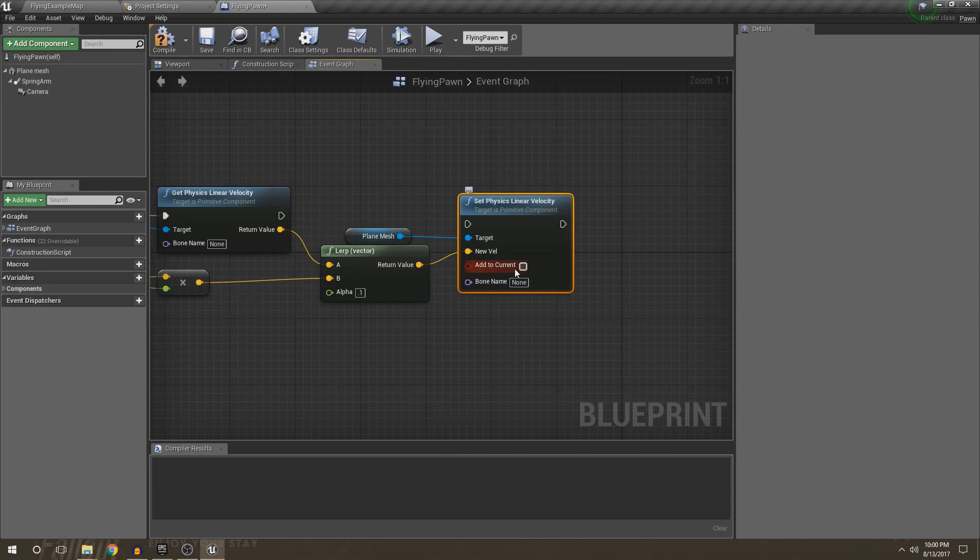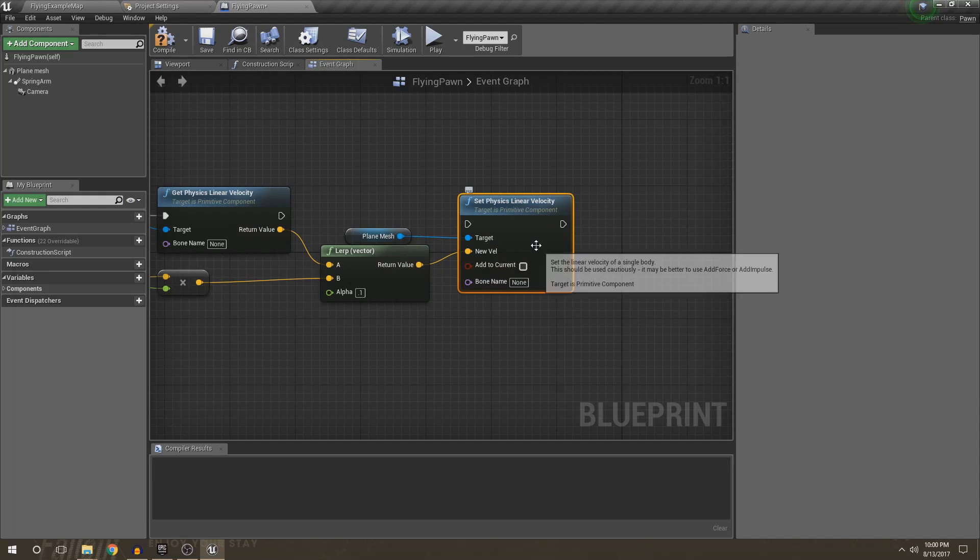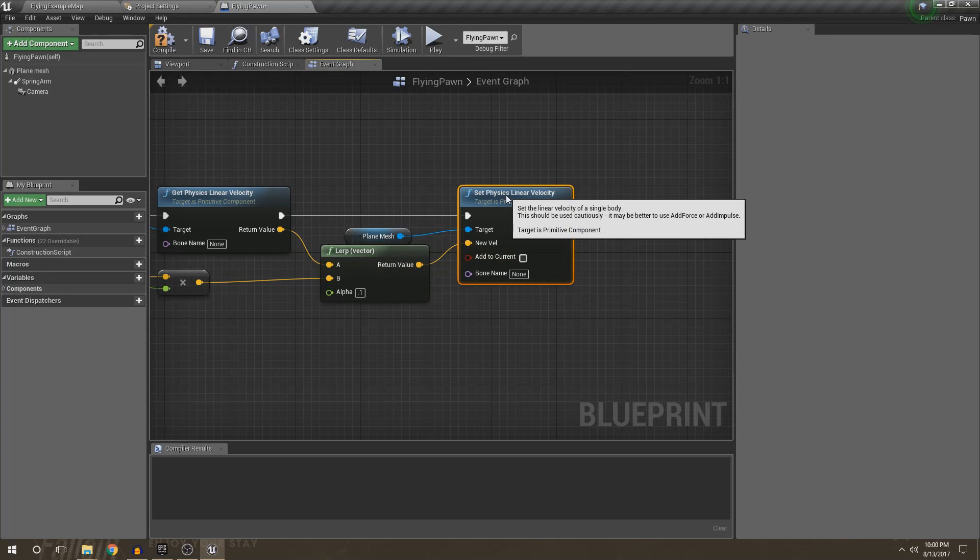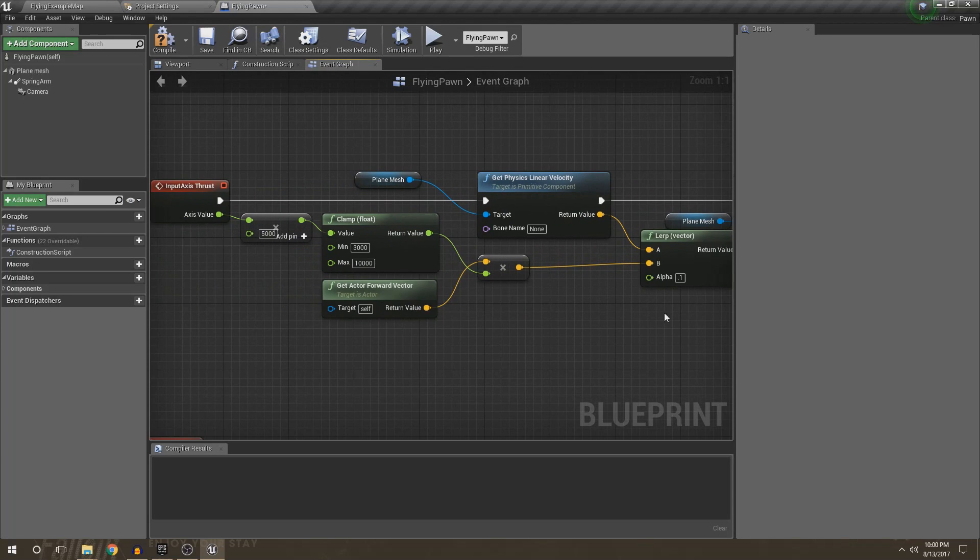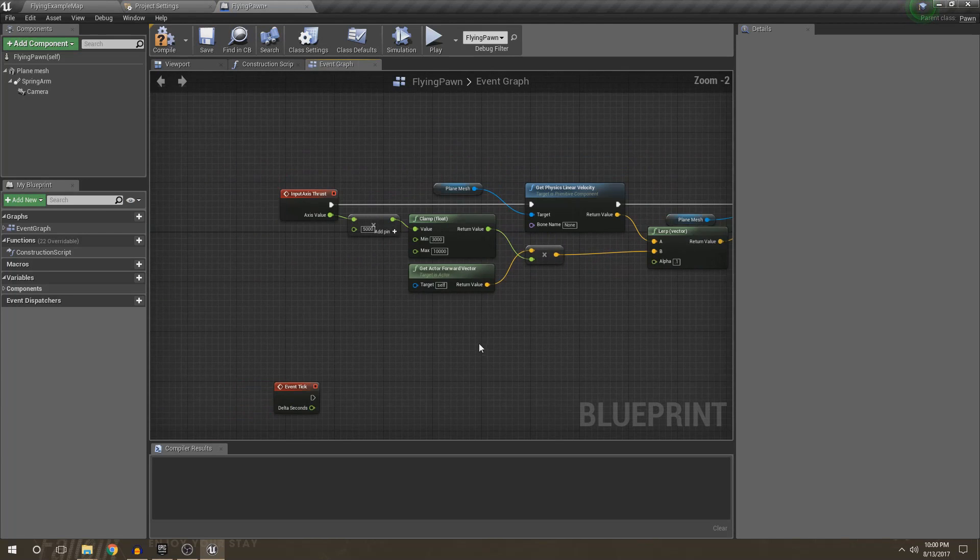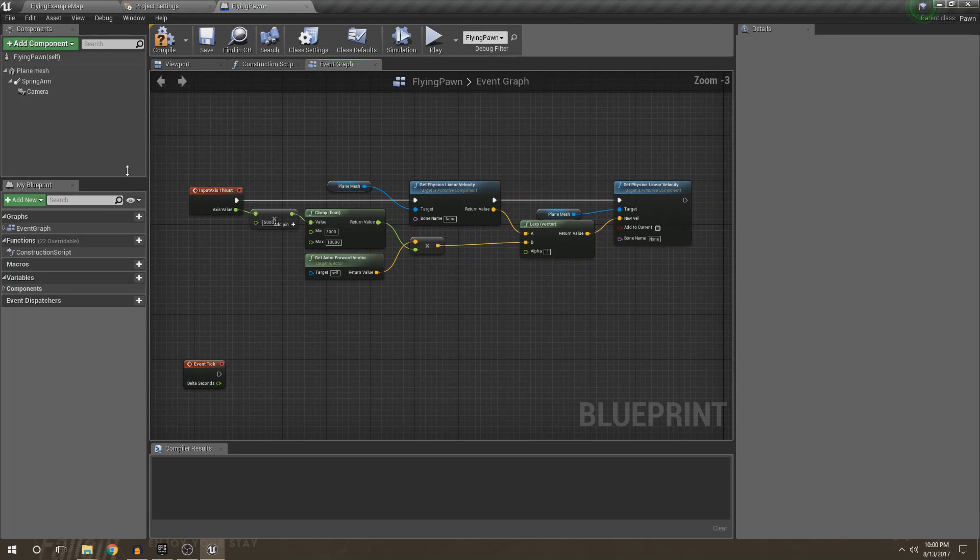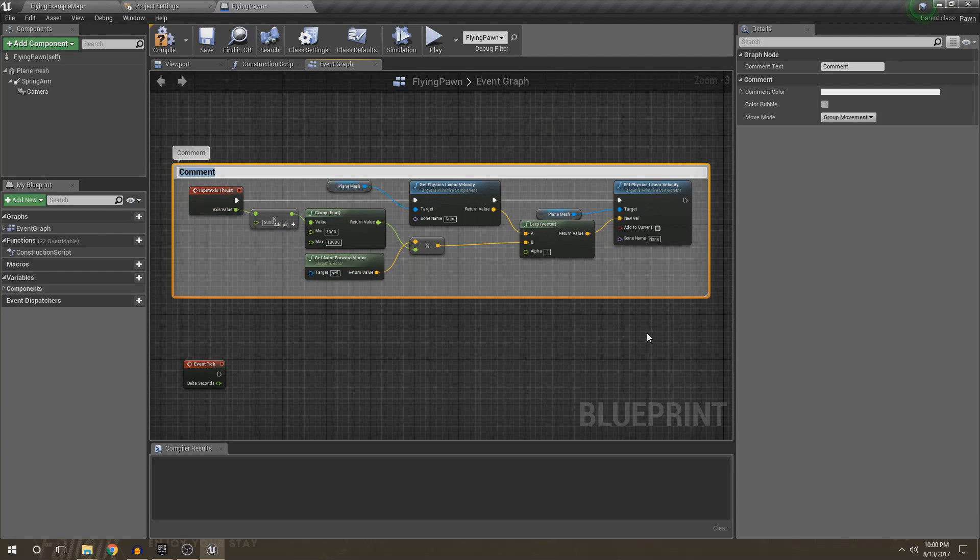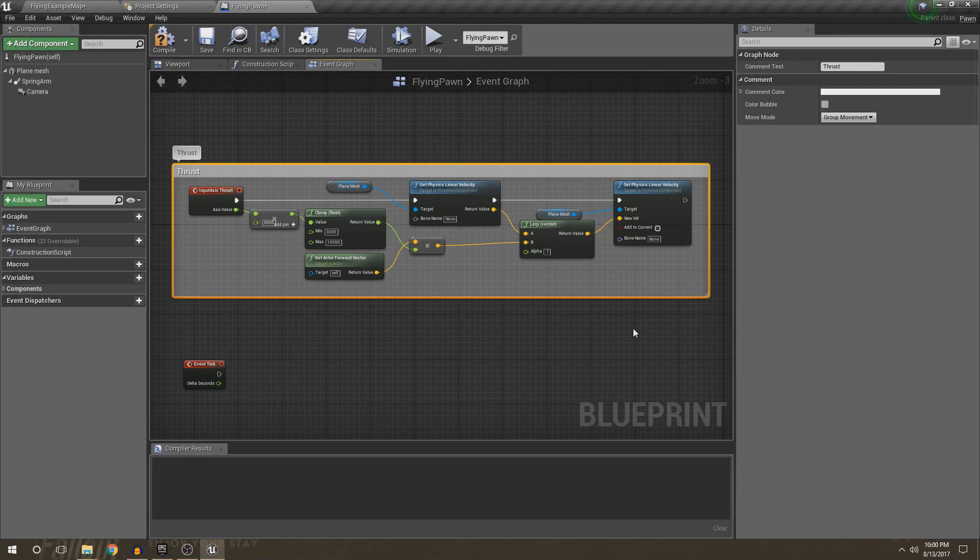I haven't used add to current, but I imagine what that does is it just takes this value and adds it every single time we call this. Which would mean we'd have a constant acceleration, which is not bueno in this instance. So now we have finished our thrust. So I'm going to go ahead and comment this out and just say thrust.